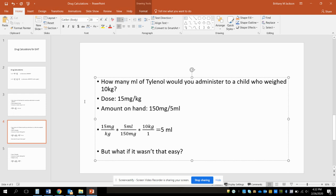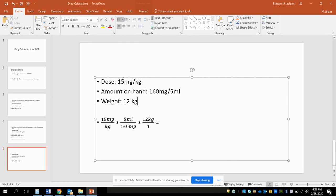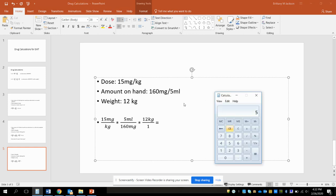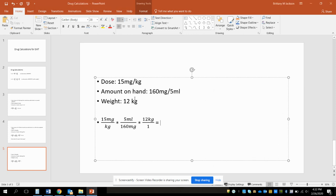But what if it wasn't that easy? Let's look at a different formulation. You have 15 milligrams per kilogram is what you want to give, and this time the Tylenol dosage is 160 milligrams in 5 ml's, and the child weighs 12 kilograms. So let's look at that math. Again, straight across the top: 15 times 5 times 12 divided by 160 would give us 5.625. That would be like a textbook answer that you're giving. Ultimately you would probably round this depending on how you're measuring it to about 5.5 ml's.